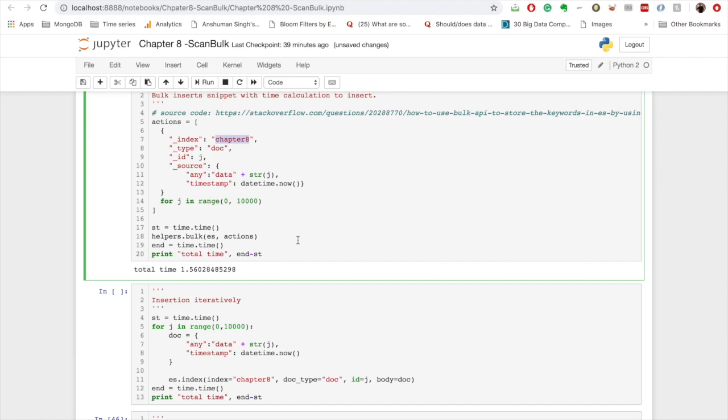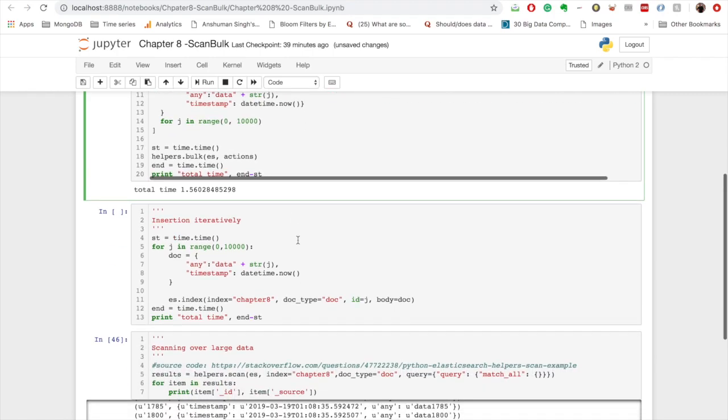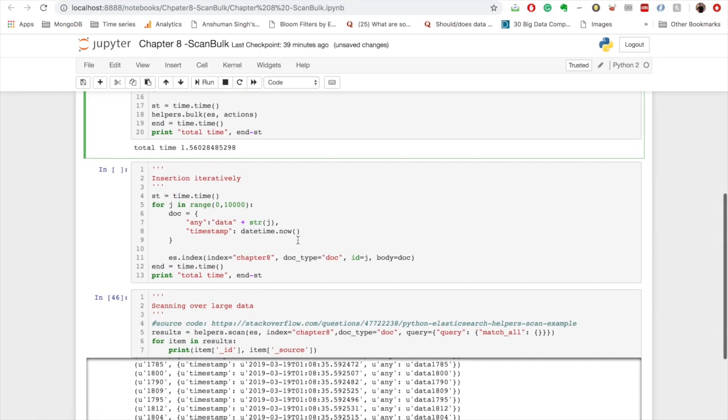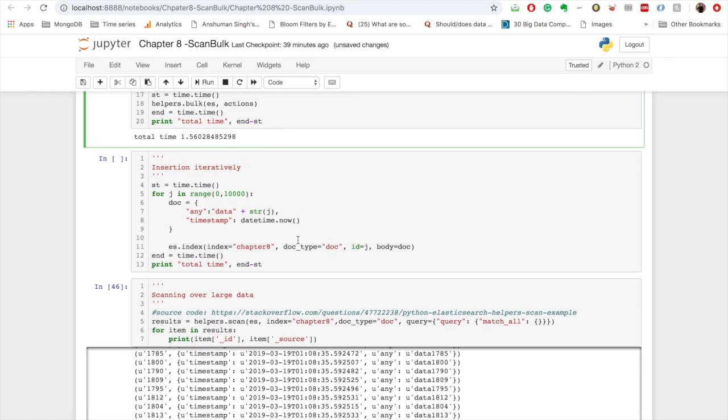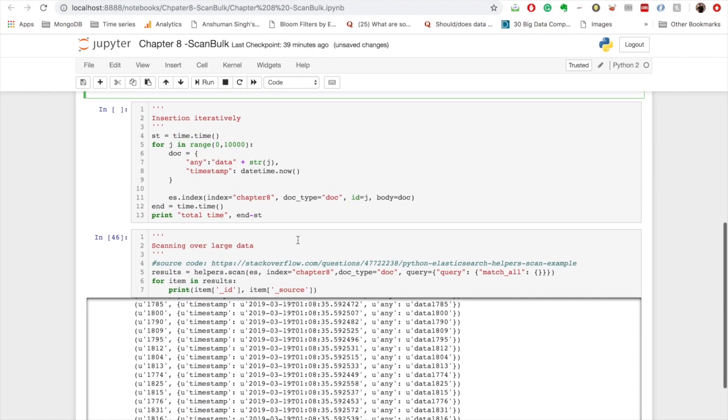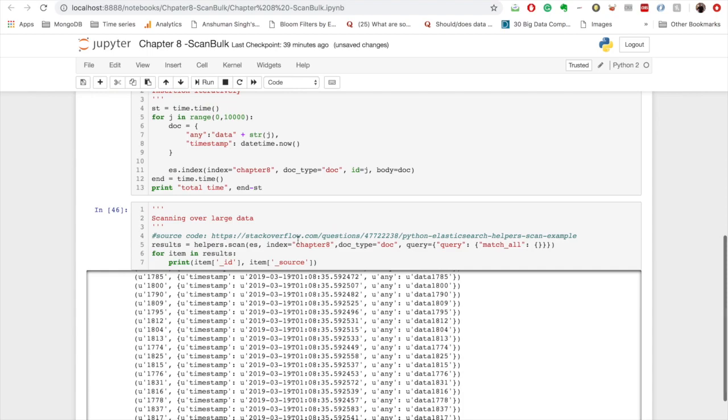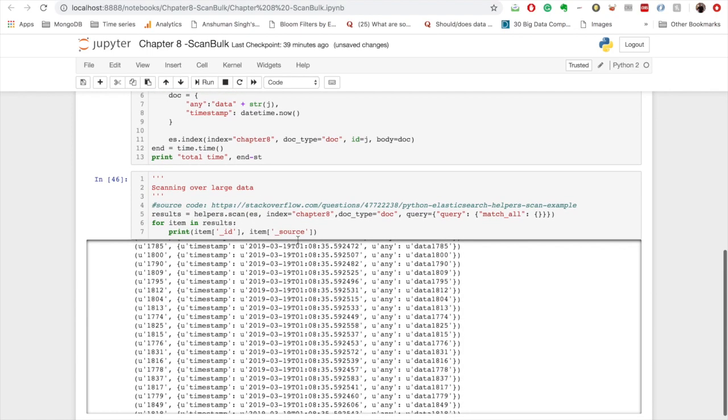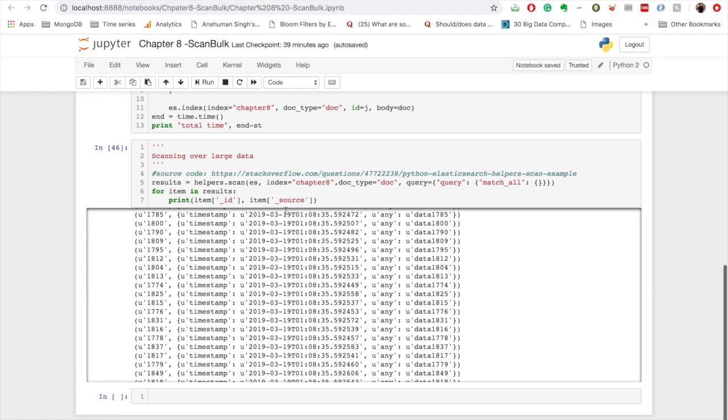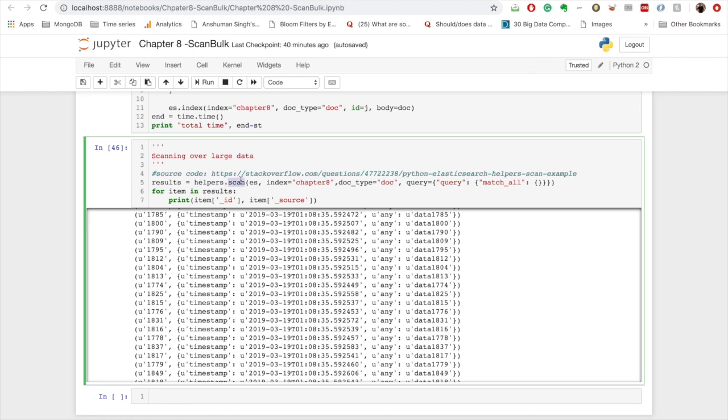Now we have a large amount of data inserted in the index chapter 8, and if you want to read all of it, one of the classic use cases of scan API is when you want to re-index data and we want to move data from one index to another index, and so we need to make an entire pass over an index.